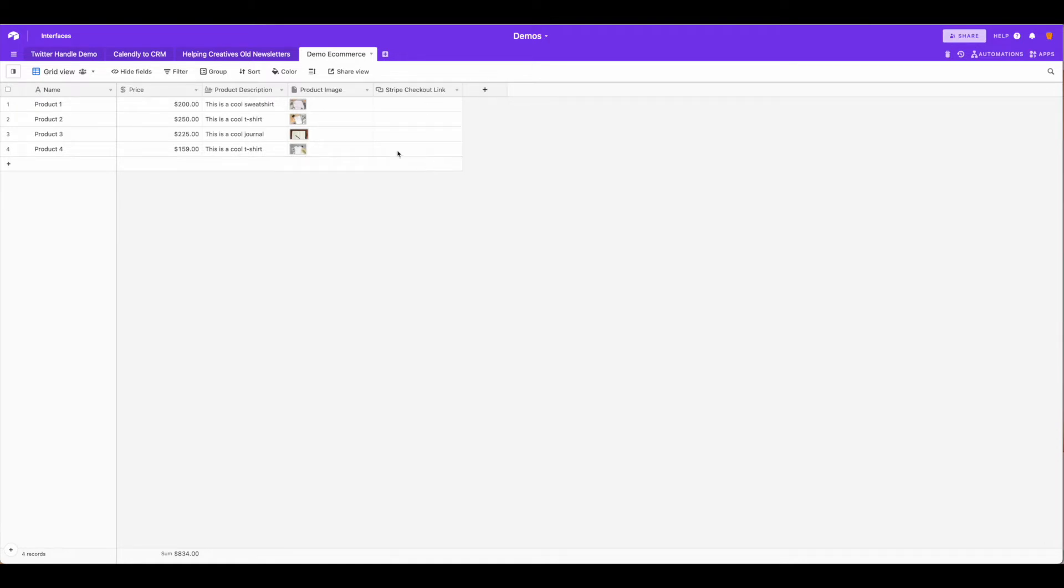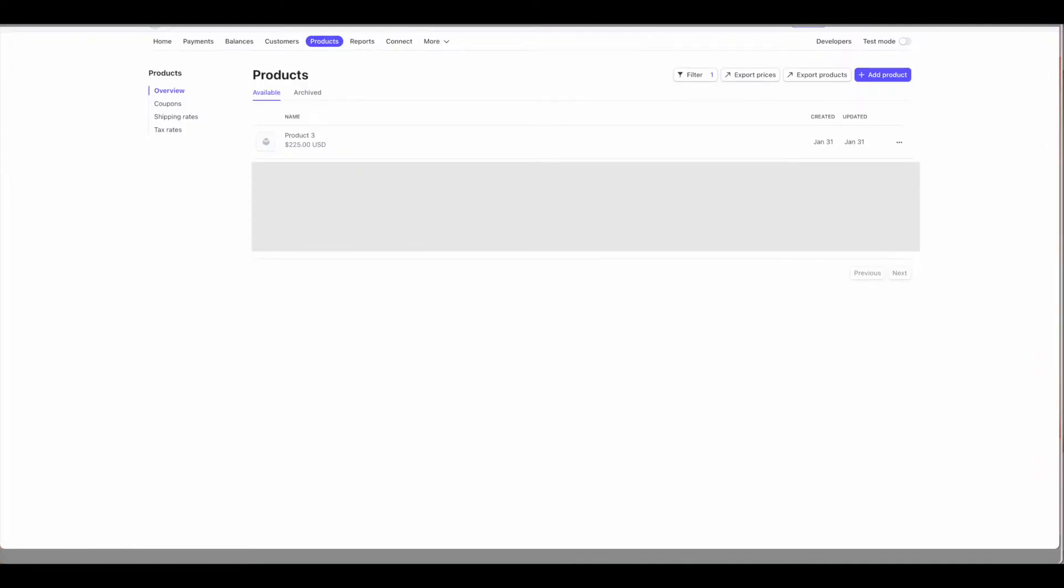I have all of these products in my Airtable base and I have also added the one for the demonstration, this product 3, over in my Stripe account. As you can see, there's the product in my Stripe account as well.